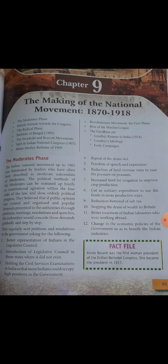Indian national movement up to 1905: the leaders of the national movement up to 1905 are known as moderate nationalists, or simply moderates. All available political methods were used — constitutional agitation, working within the framework of the law, slow and orderly political progress. Their belief was that if public opinion was created, organized, and popular demands presented to the authority through petitions, meetings, resolutions, and speeches, the authorities would consent to these demands gradually, step by step.